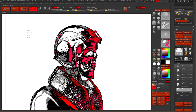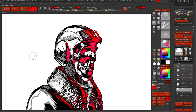What's up, ZBrushers? Welcome back to ZFever. My name is Ricky, and today we are going to continue our discussion about matcaps and illustration techniques inside of ZBrush. This is probably one of my favorite things to do here — to take a sculpture and then turn it into a 2D illustration.